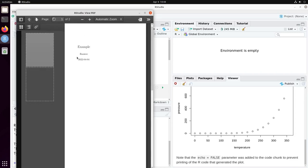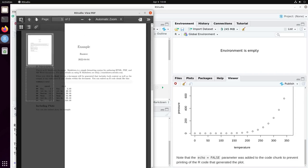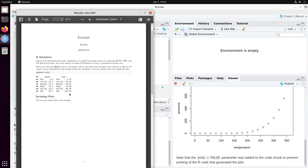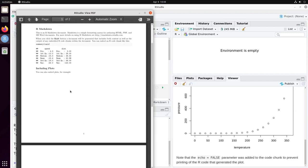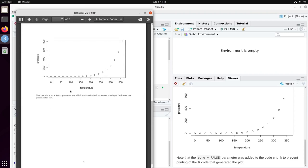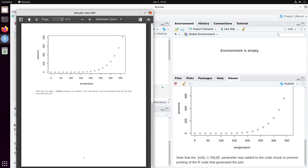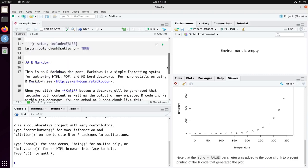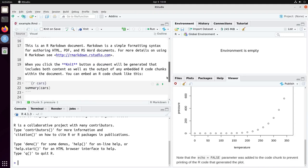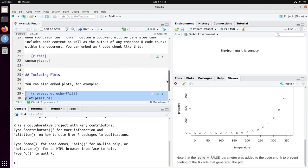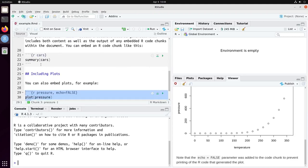So here you can see the output as PDF and as well you can have the output of each one of the code blocks. So R Markdown is an example of literate programming where you can code and embed the output of your code processing on your documents.